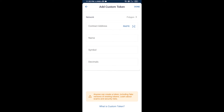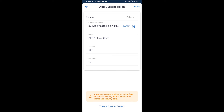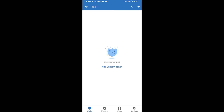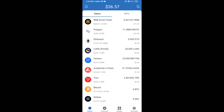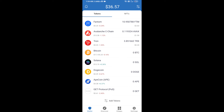Click on Paste to enter the contract address. GET Protocol token will appear — click Done. Go back to the Trust Wallet home page and the token has been successfully added. Thanks for watching.